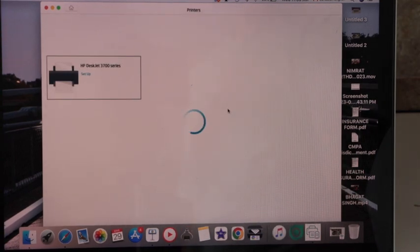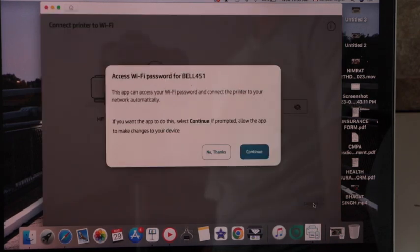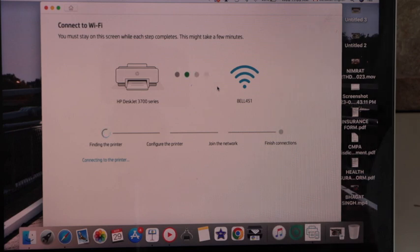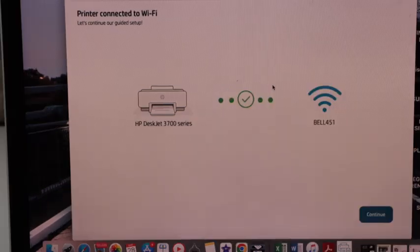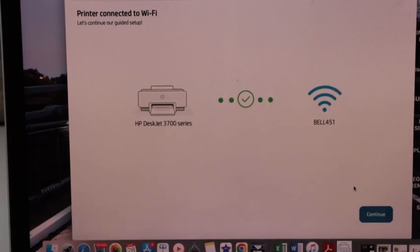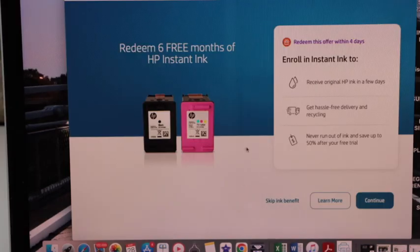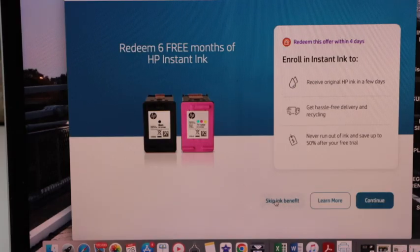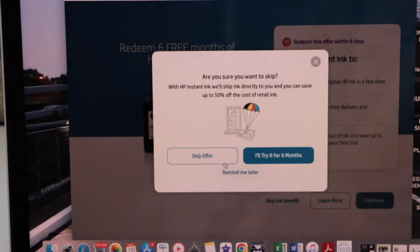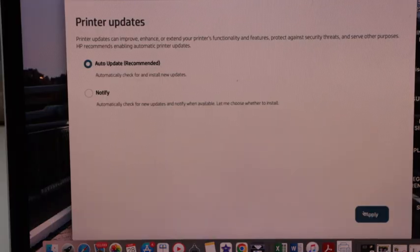Select your printer and continue the setup process. Printer is connected to the Wi-Fi. Click continue. Now you can enroll in the instant ink or you can just skip it. Select auto updates.